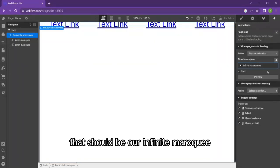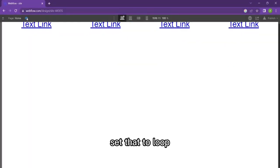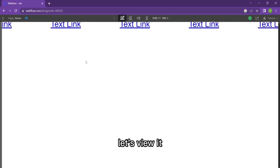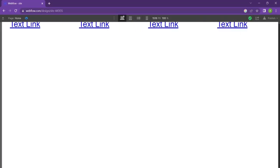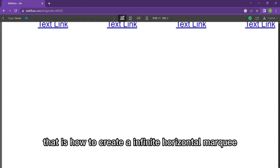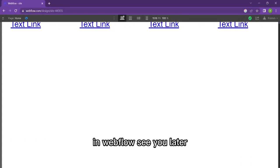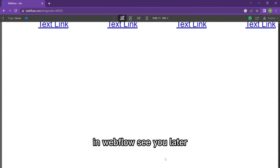That should be our infinite marquee. Set that to loop, let's view it. And there you go guys, that's how to create an infinite horizontal marquee in Webflow. See you later.